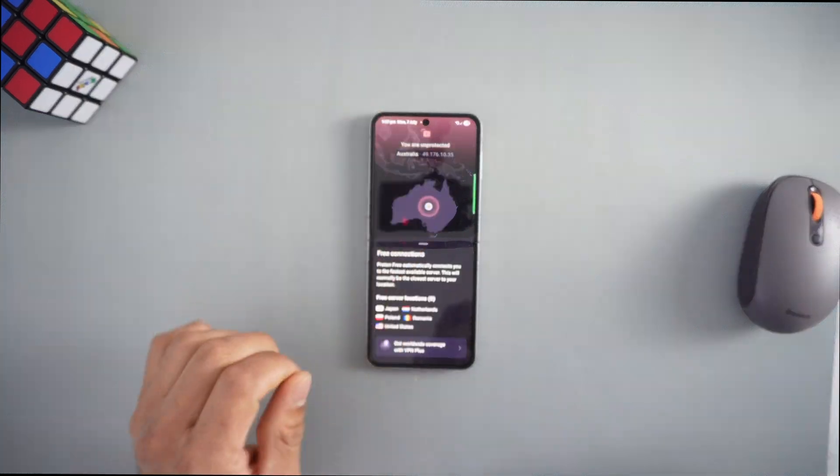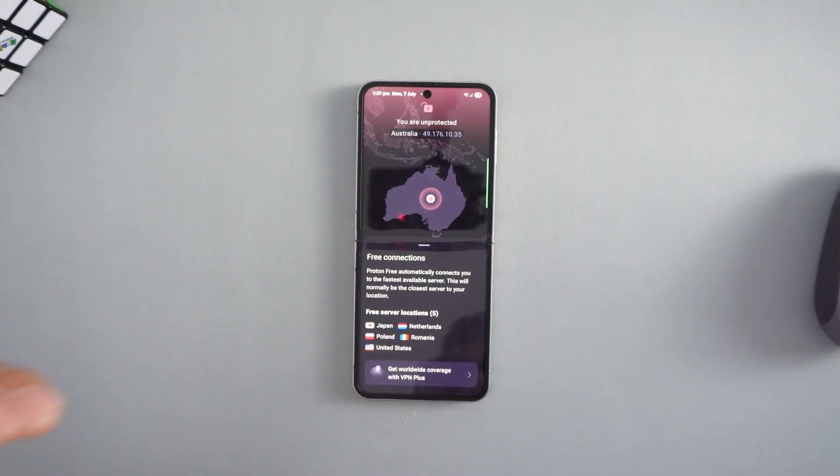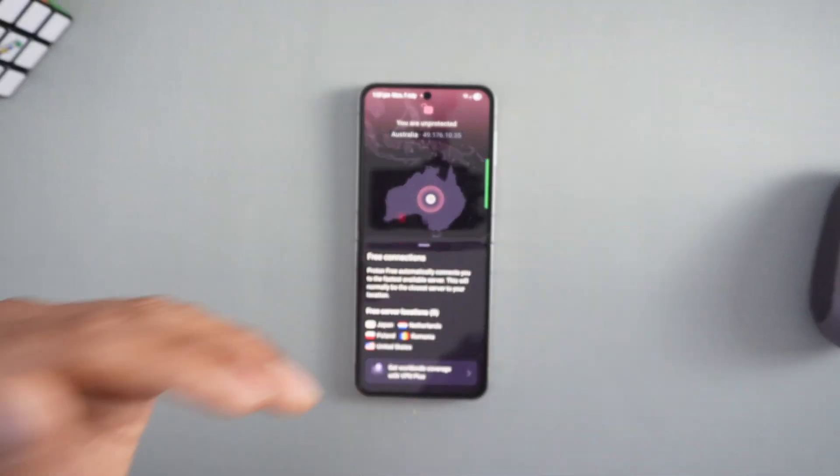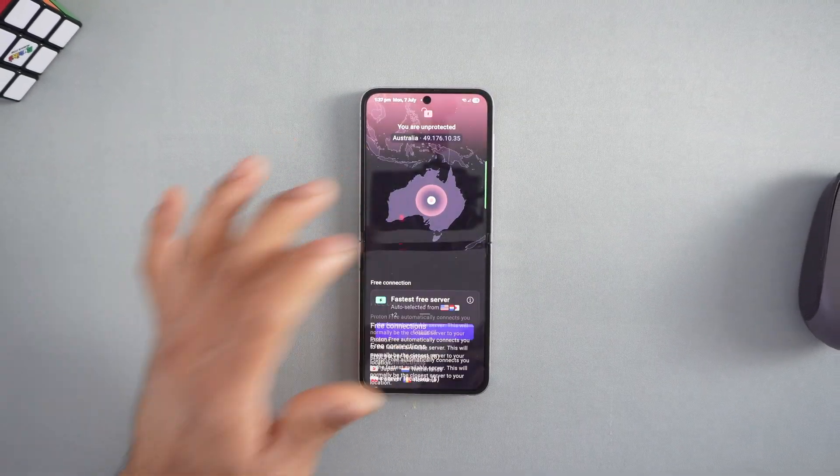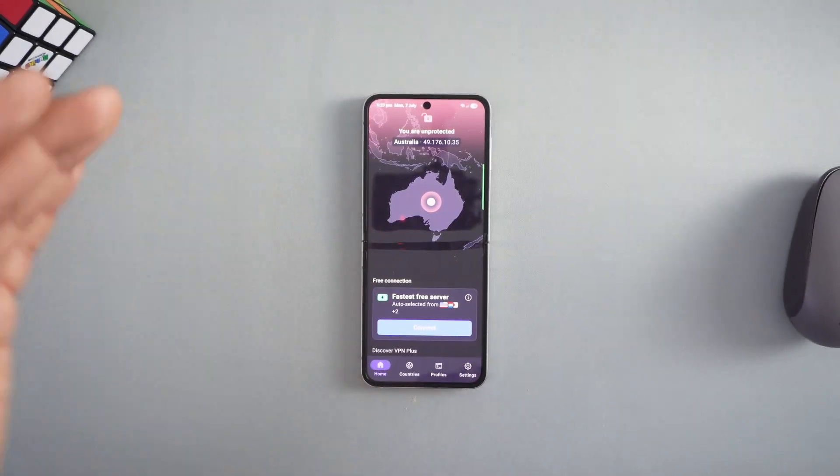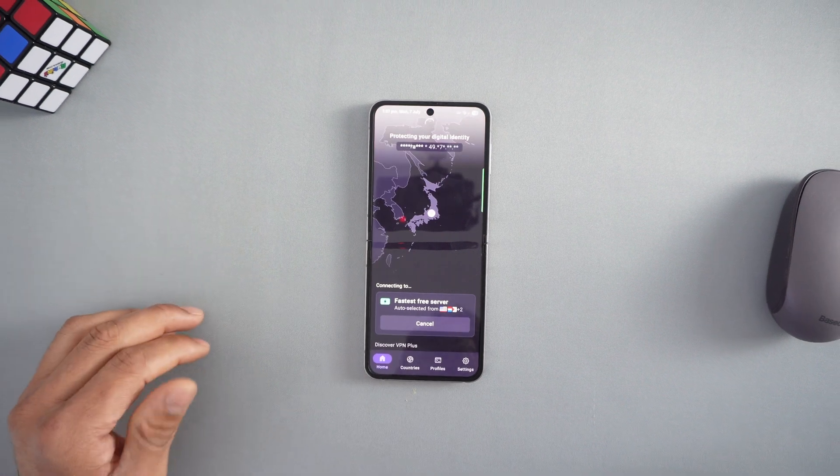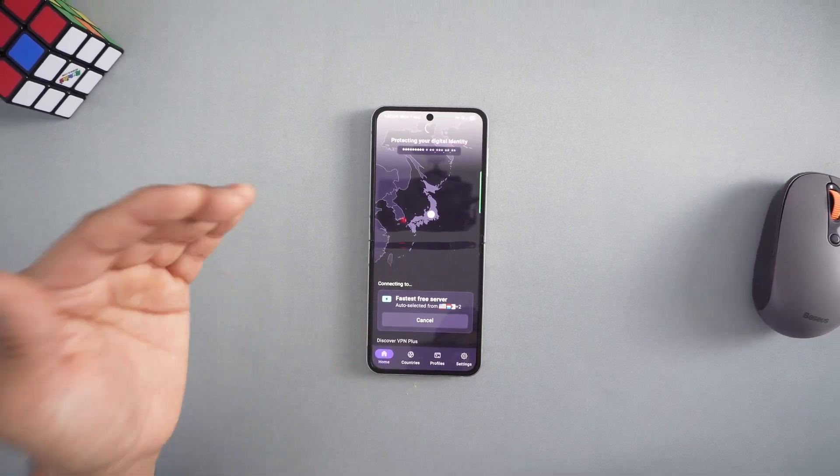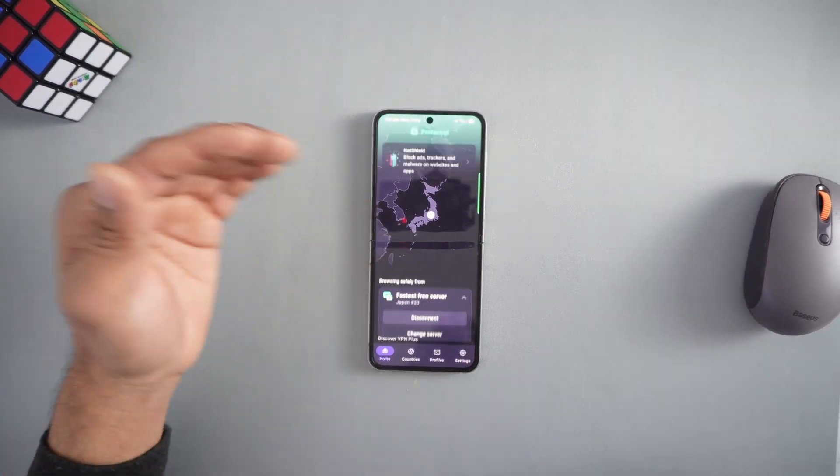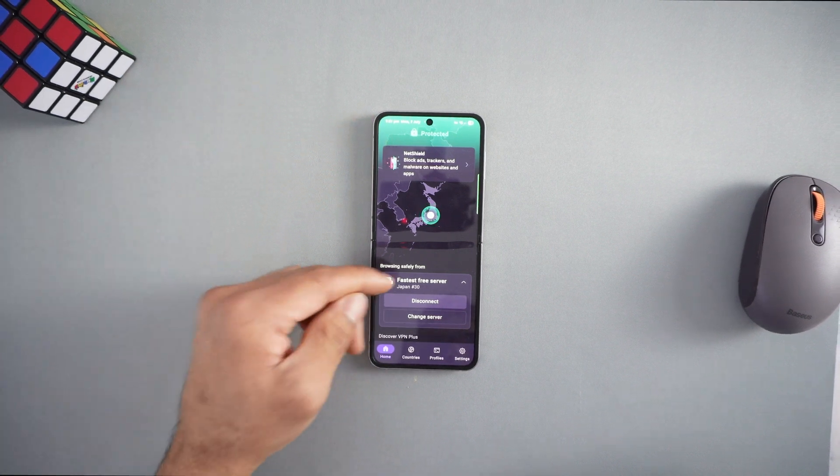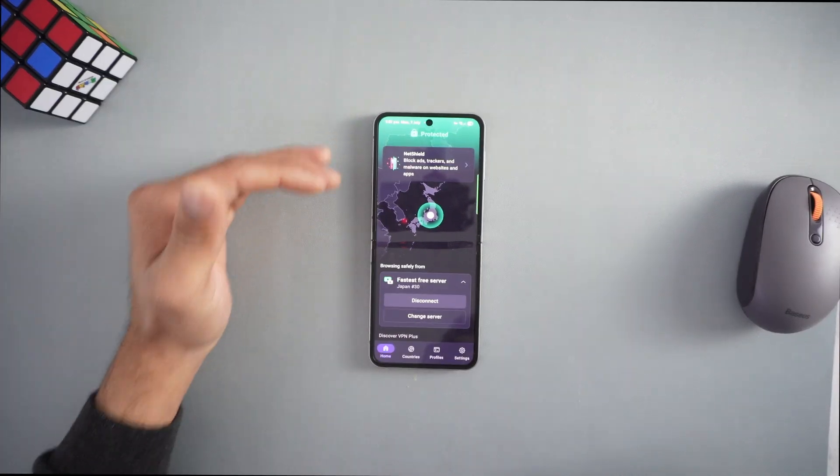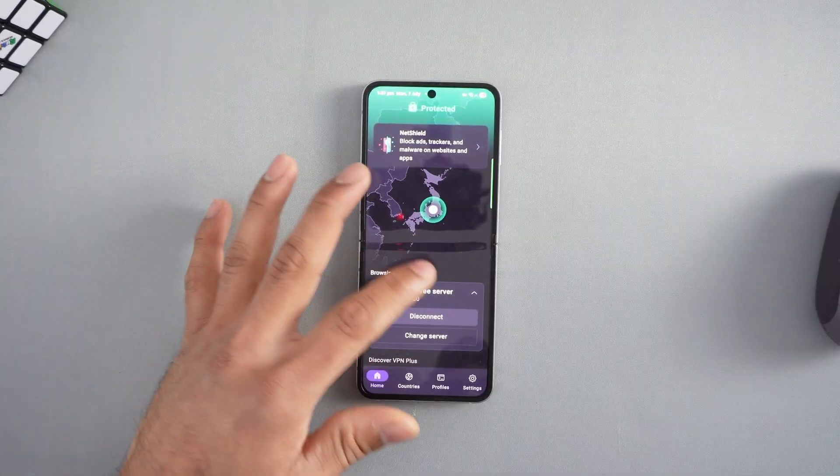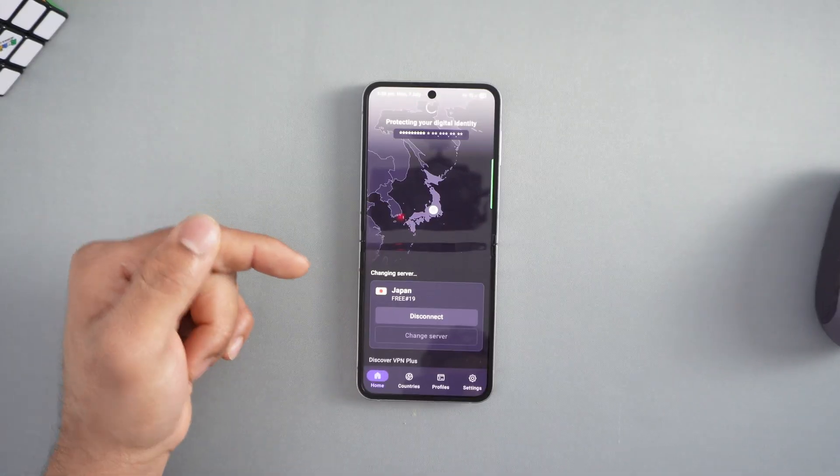I'm going to show you the free server locations. There are five: Japan, Poland, United States, Netherlands, and Romania. You cannot select these - they're randomly selected. Let me show you a demonstration. When you press connect, it randomly connects to different servers depending on where you are. Now I'm connected to Japan because that's the faster server.